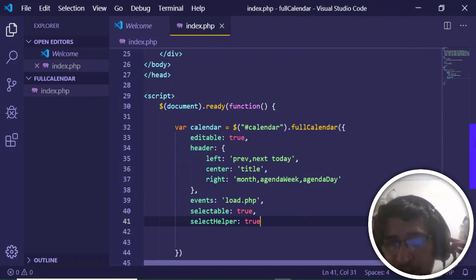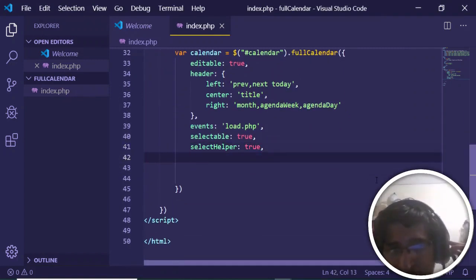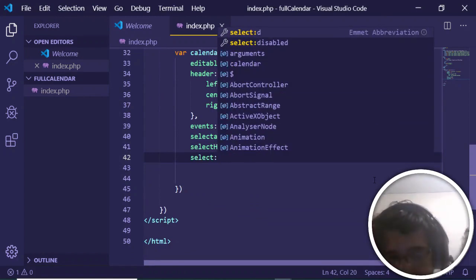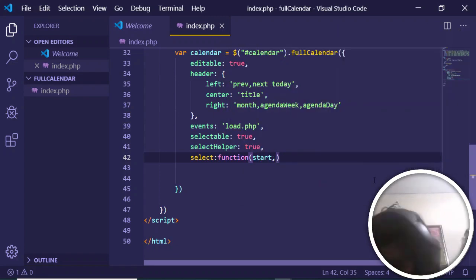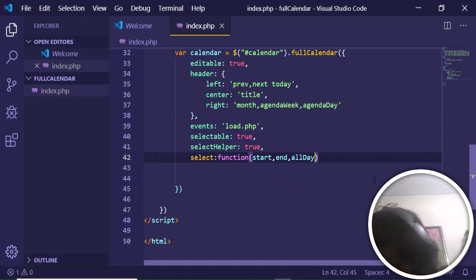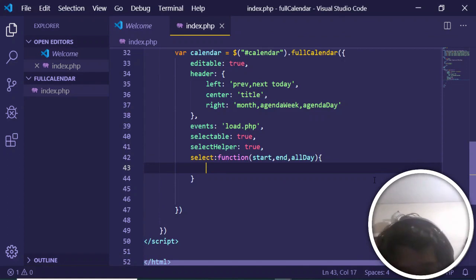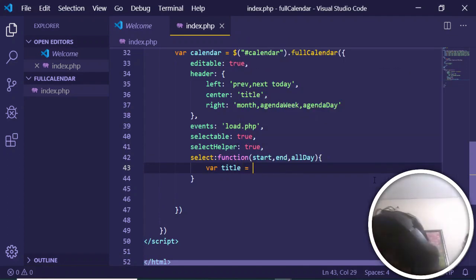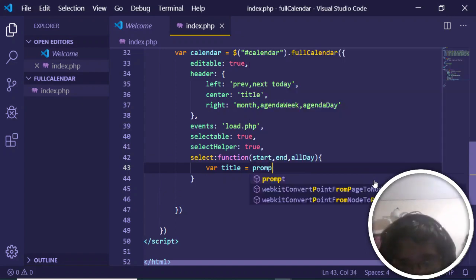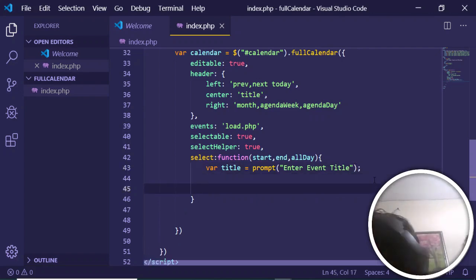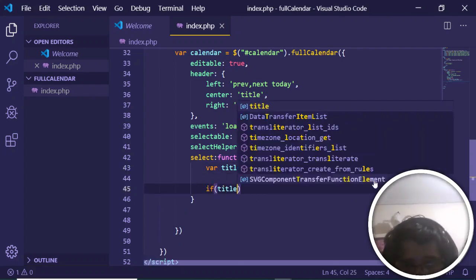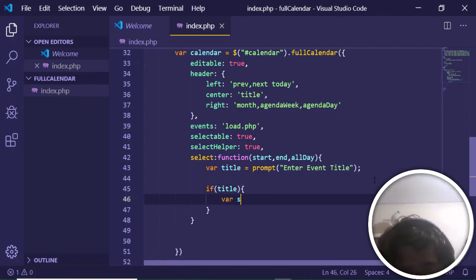Now we will add events to the calendar. After selectHelper, add a comma and bind the 'select' event. Whenever a date is selected, this callback executes — it takes three arguments: start date, end date, and allDay. Inside the function, grab the title by prompting the user with 'Enter event title'. Then check if the title is not null.